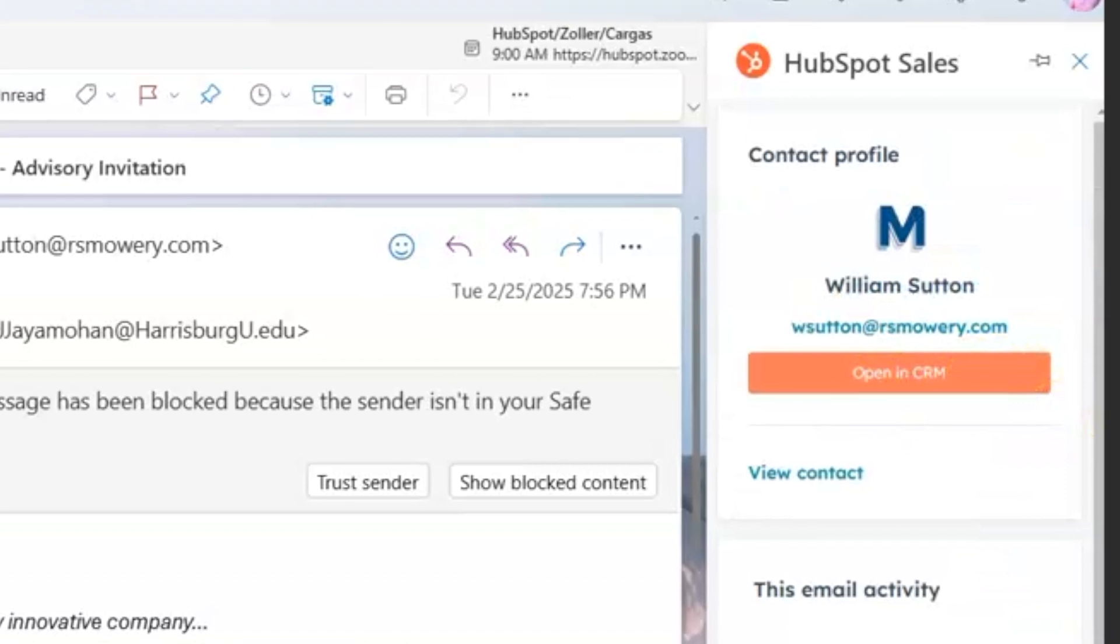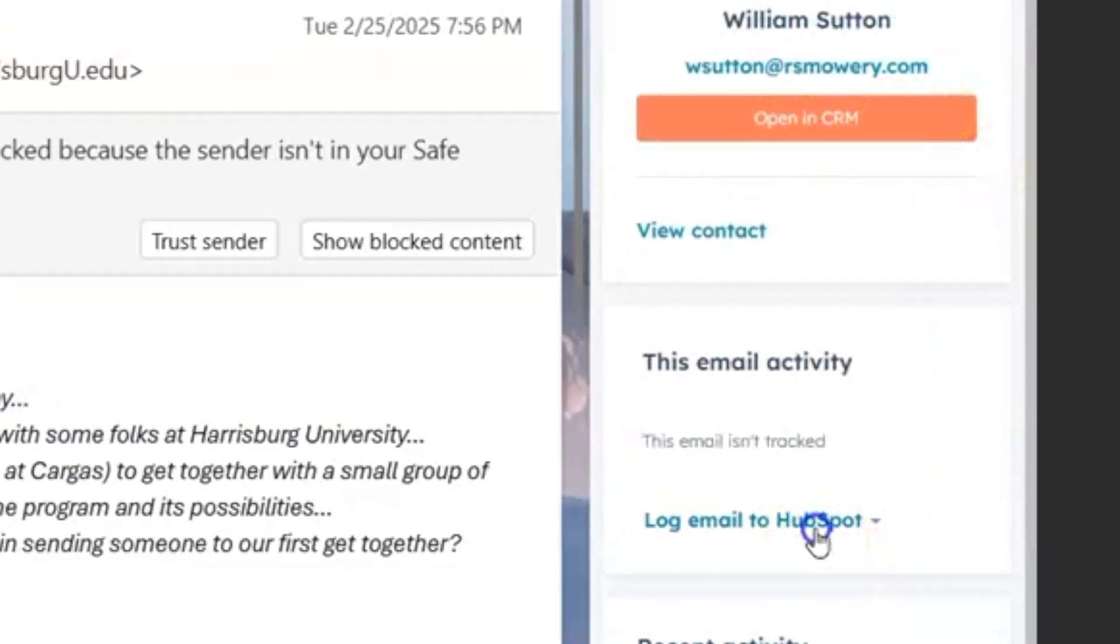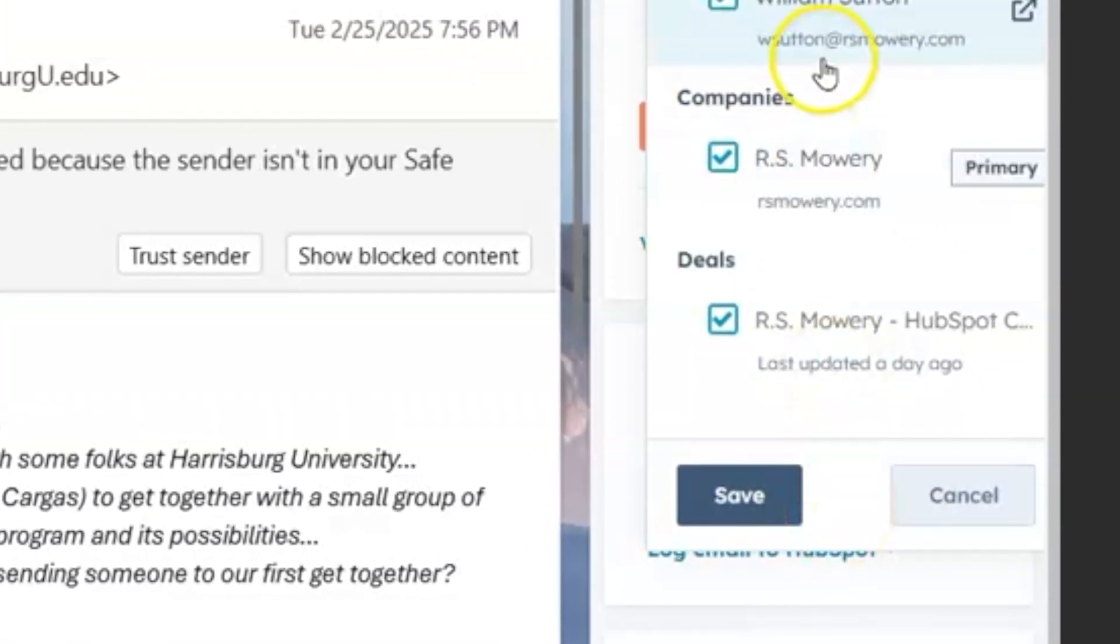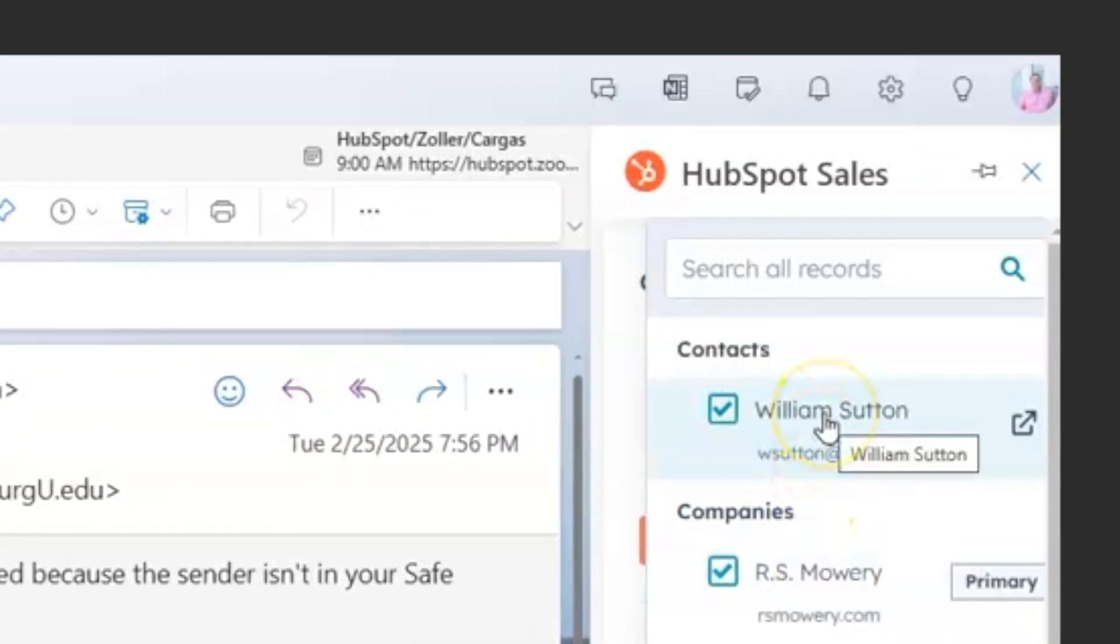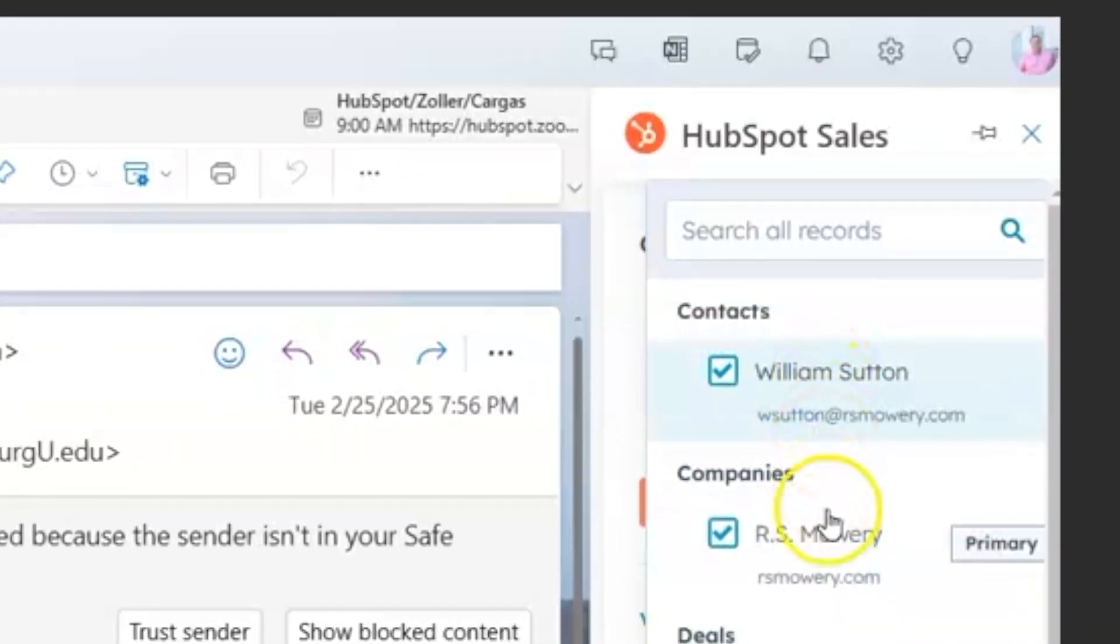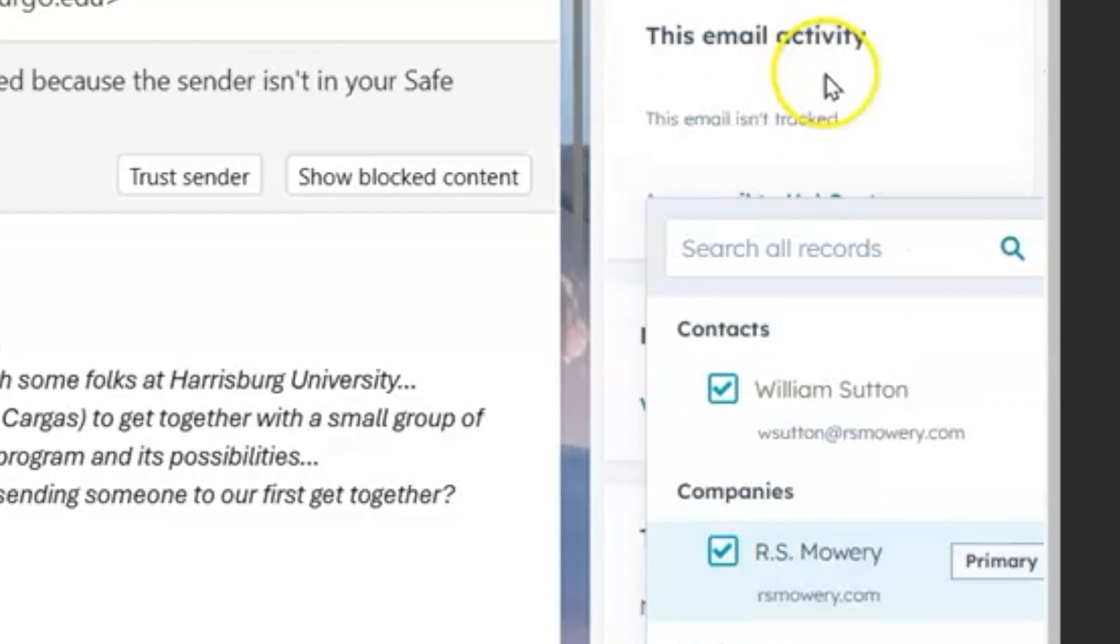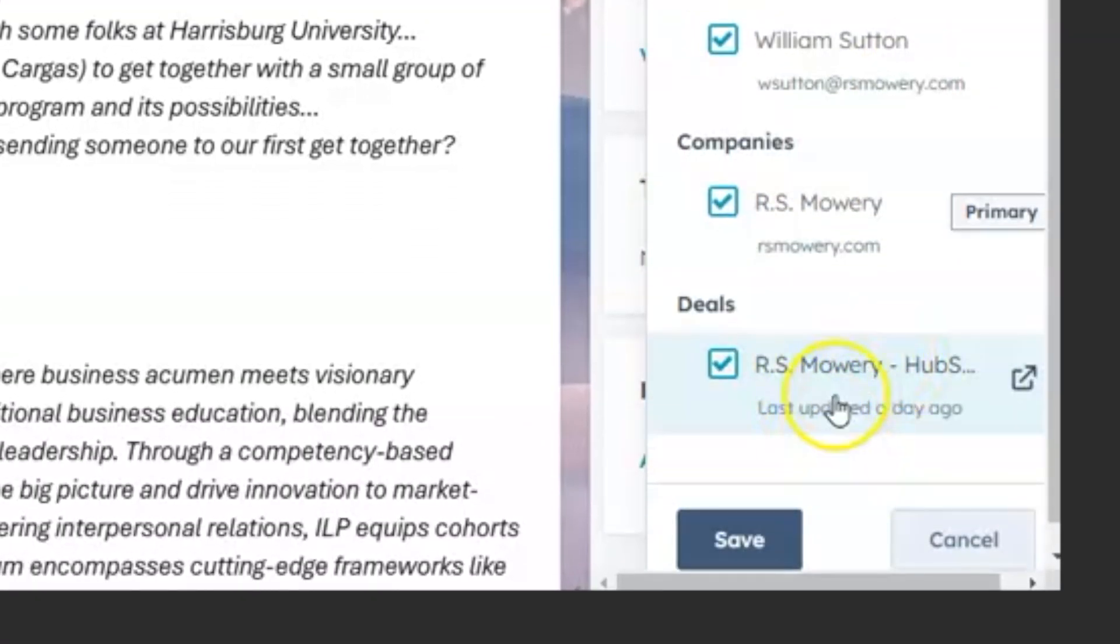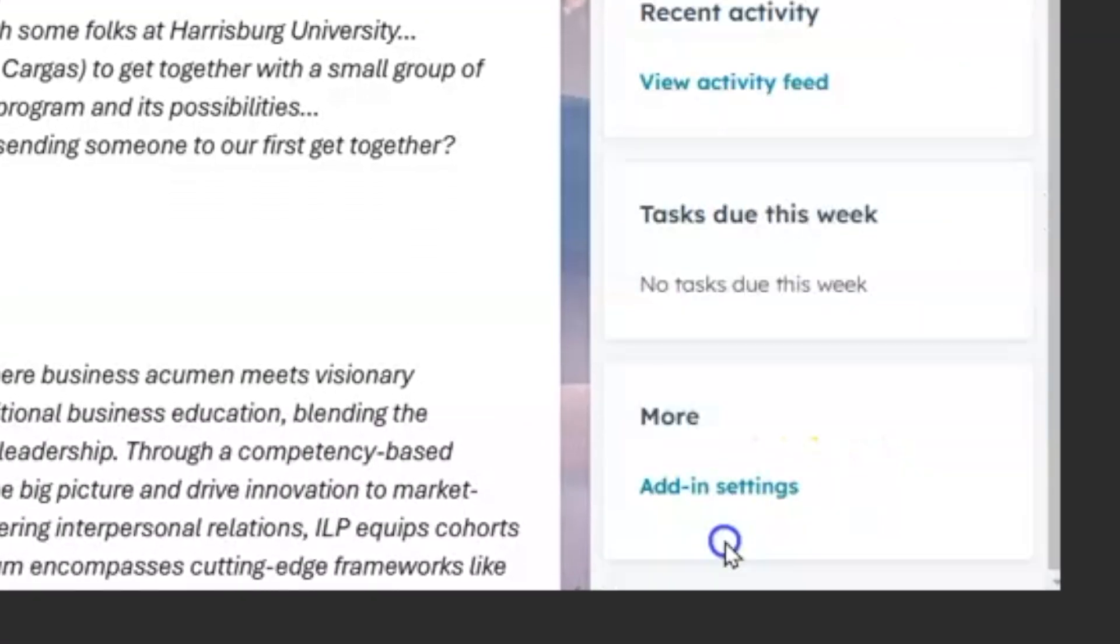If I want to log this email to HubSpot, I can log it to the contact, the company. If I have a deal open to this individual, I could also save it to that deal.